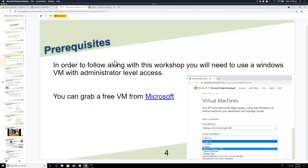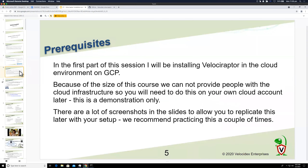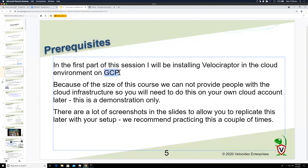The only requirement is administrator-level access. What we're showing in this workshop is how to install Velociraptor in the cloud, particularly on Google Cloud. I can't have you all use your own cloud accounts simultaneously, so for this session I'll be demonstrating — showing what you need to do and how to configure the cloud part so it works.